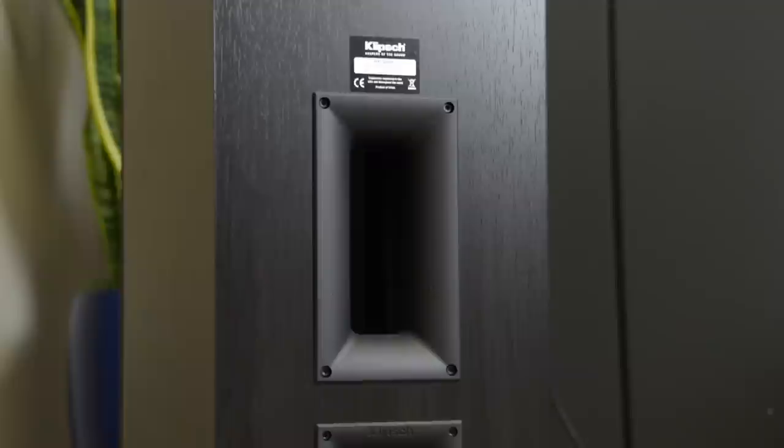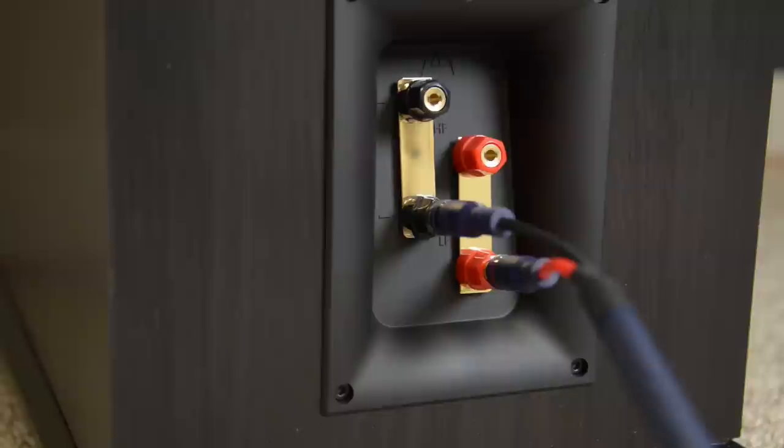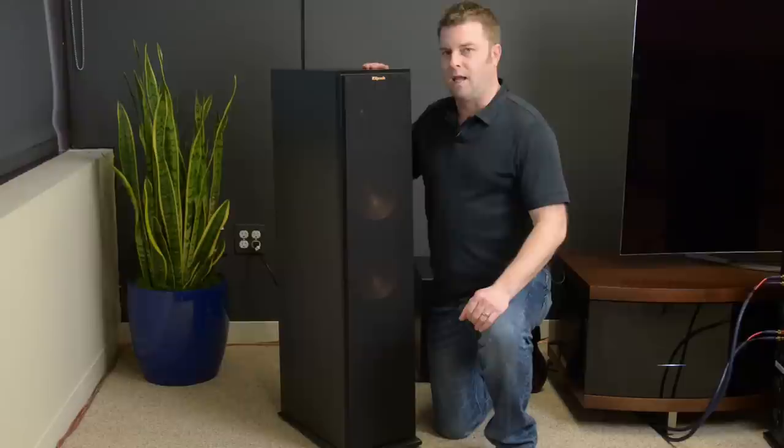Around back, you've got a flared vent, which will help reinforce bass response, but without any chuffing or air noise. And then below that, you've got a set of bi-wire terminals, although you probably don't need to bi-amp this speaker because it's so stinking sensitive.